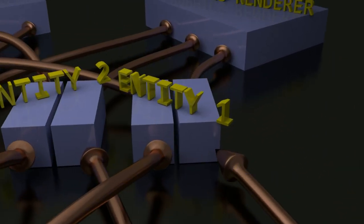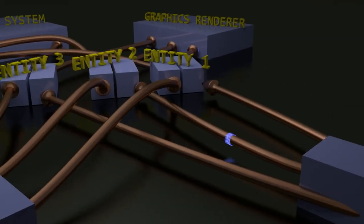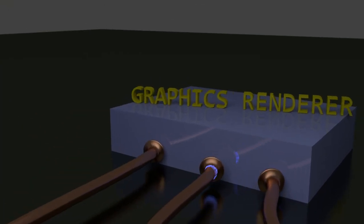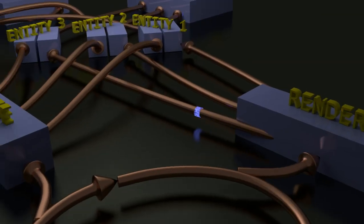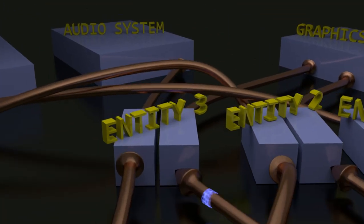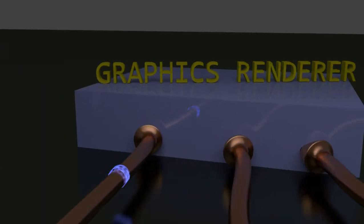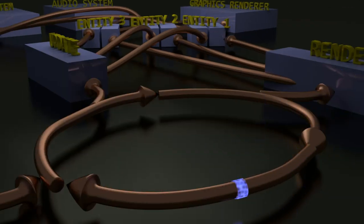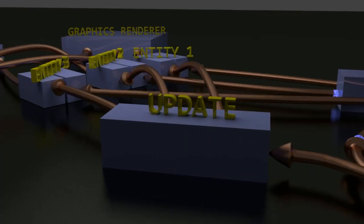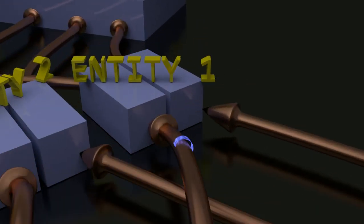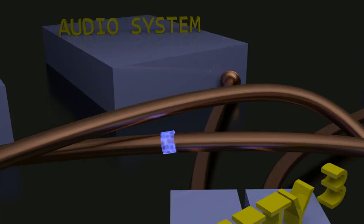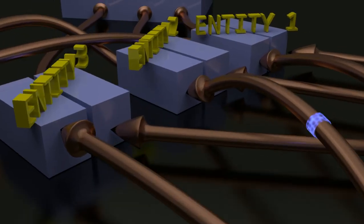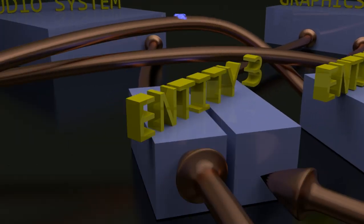This is a basic overview of how a game engine works. Some game engines vary - Unity uses a component-based system which I will make another video explaining how component-based systems work.